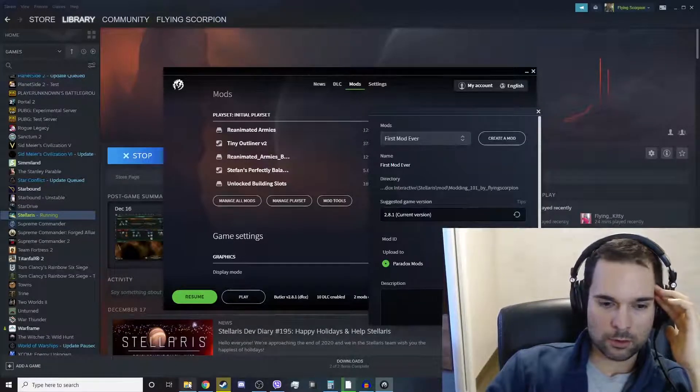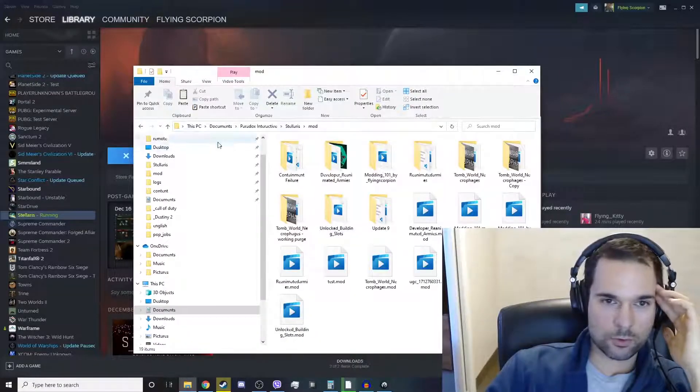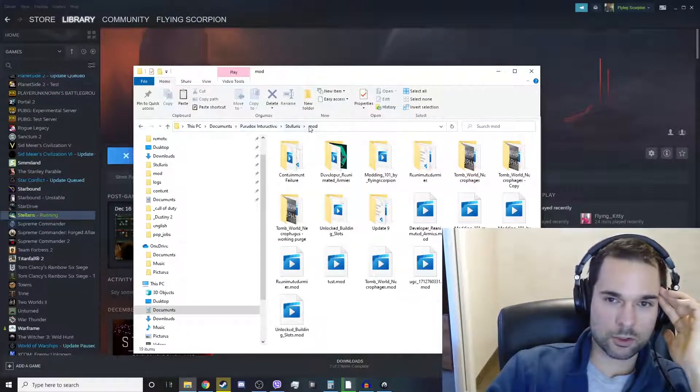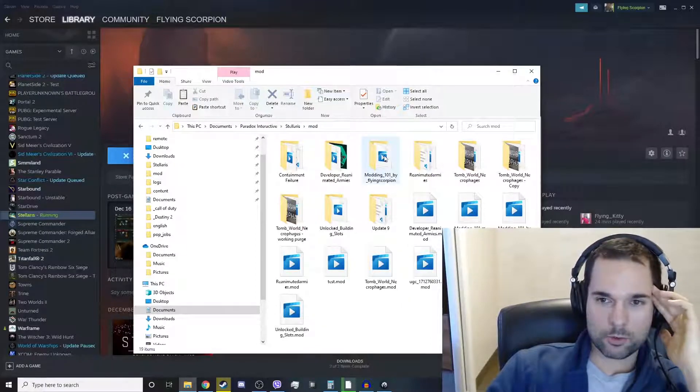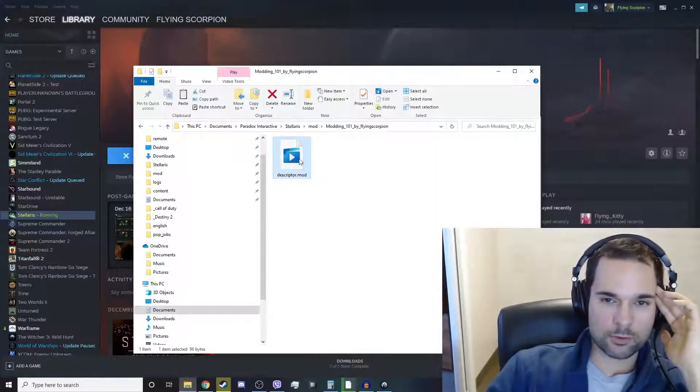And there we go, we've created it and it's going to be in this folder: this PC, documents, Paradox Interactive, Stellaris, mod, modding 101 by FlyingScorpion. Open it up.